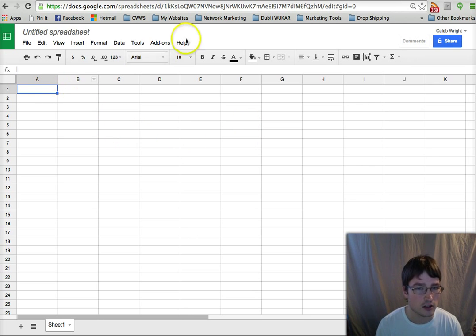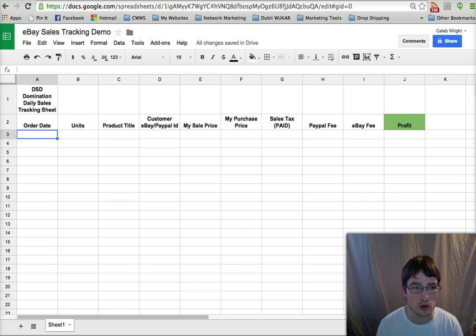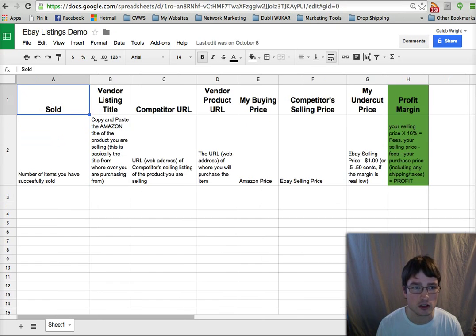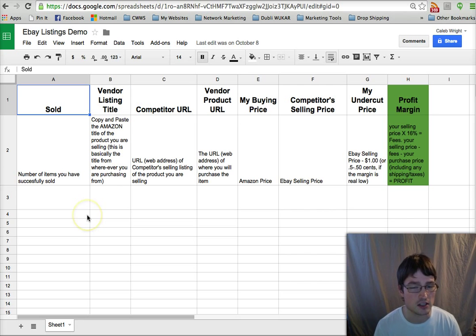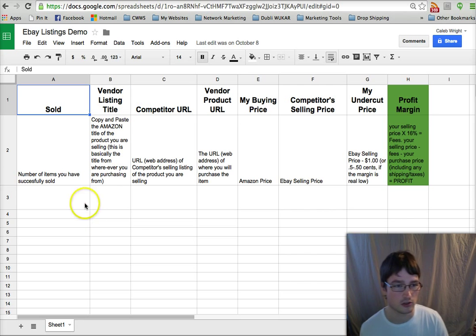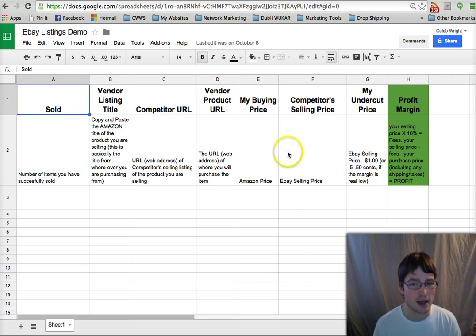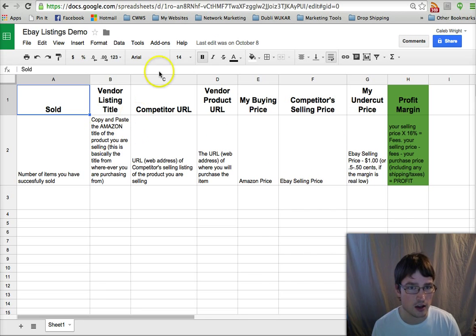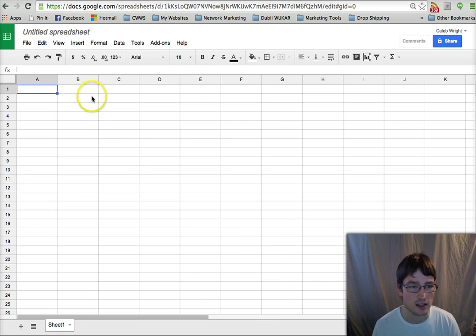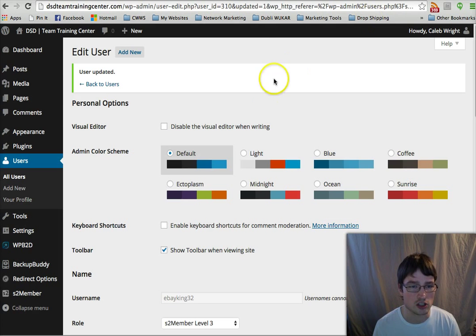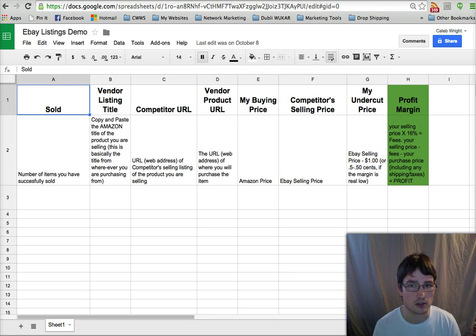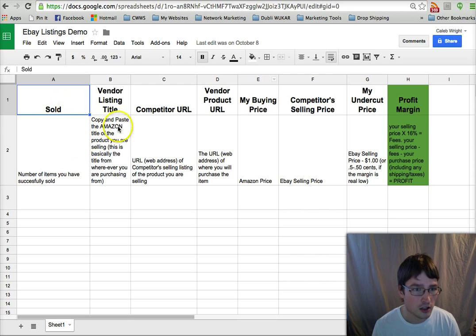I'm just going to skip over to one I've already made. We'll check out my eBay listings tracking sheet first. As you see, I've formatted this a bit. It obviously doesn't look like this initially because I've adjusted the sizing of some of these boxes.